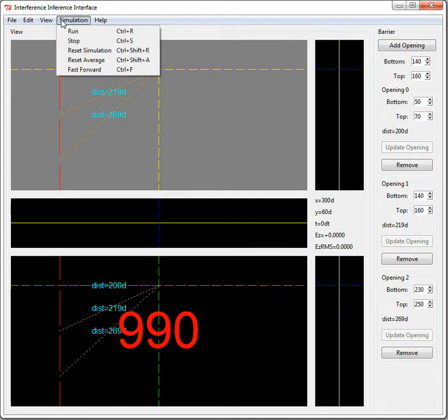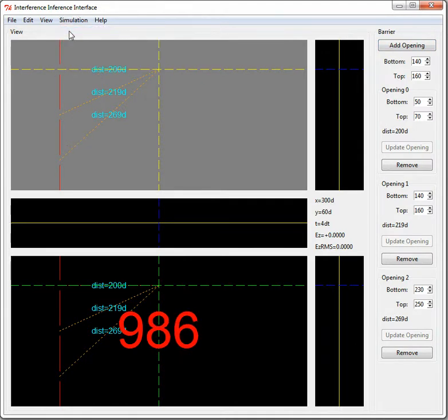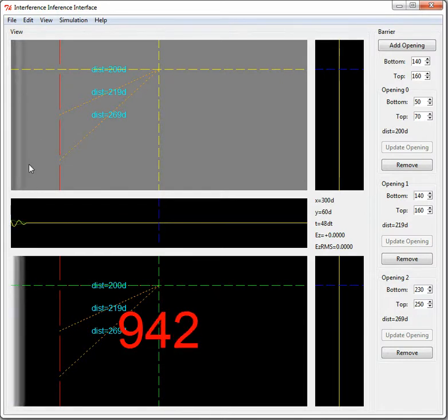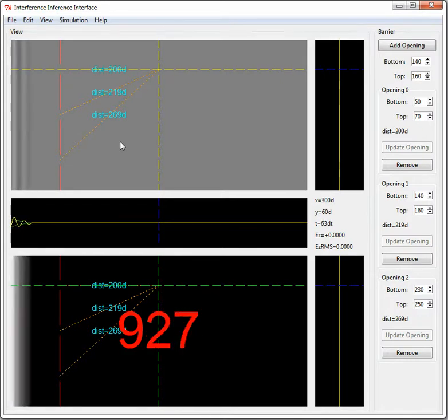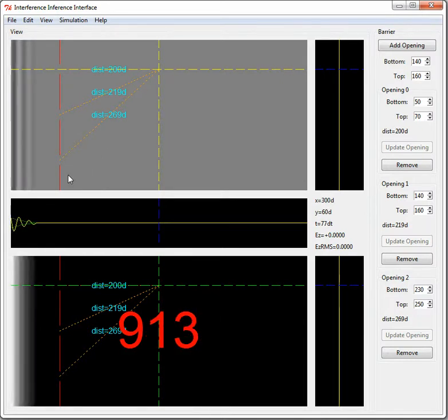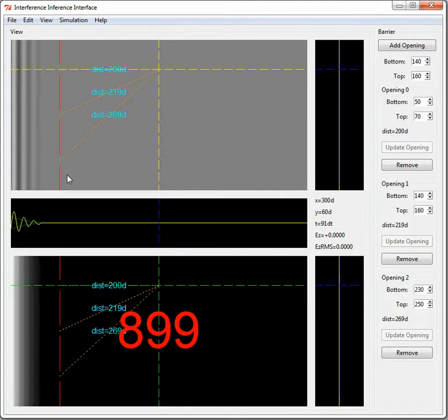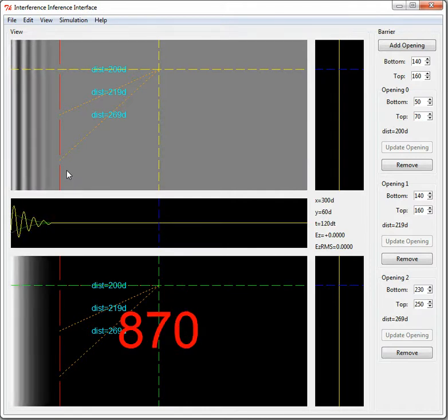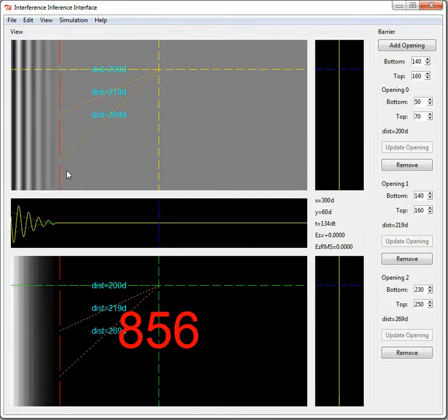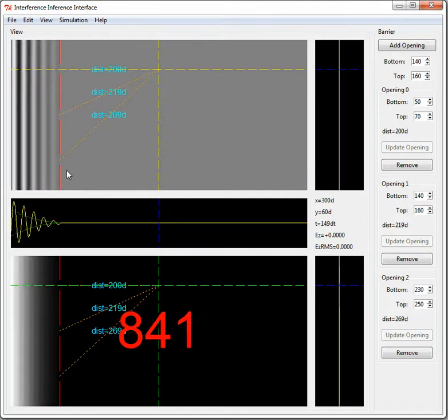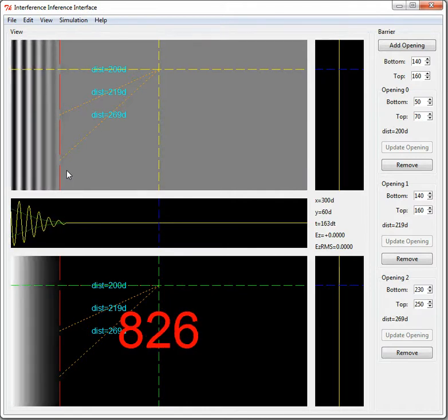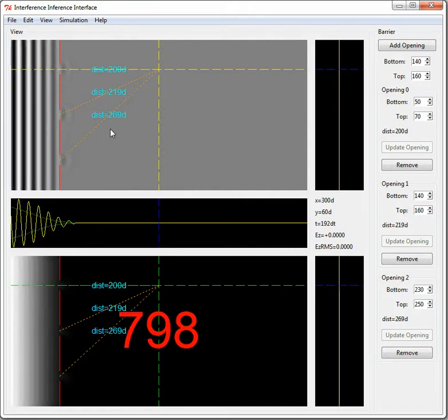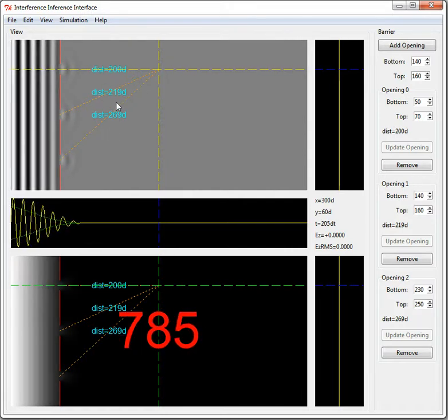I'll start the simulation by going up here and hitting run. And so what you can see is we've got this wave coming in from the left. Its amplitude is going to be ramped up gradually. If we just turn it on full blast right at the beginning, then there would be a lot of high frequency components in there, and that could mess up the simulation.